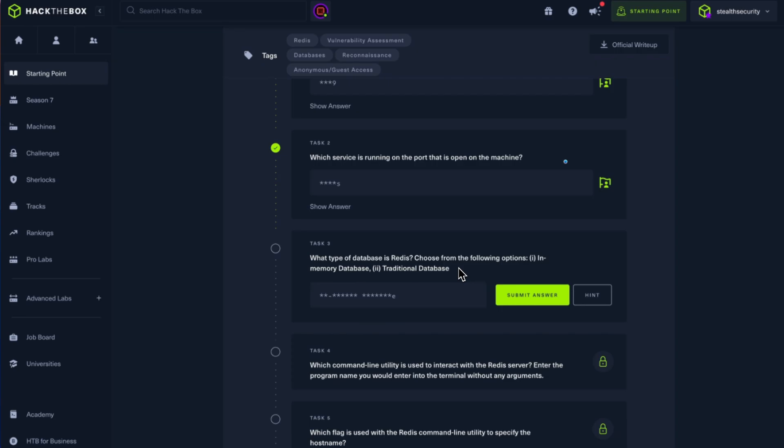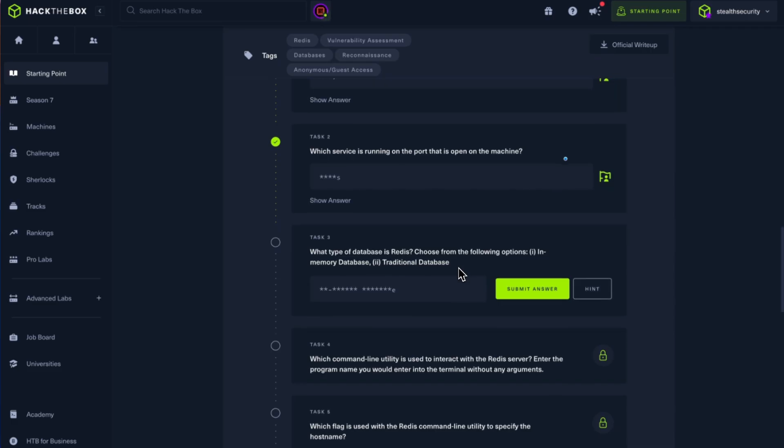The way Redis stores information is like a key-value pair. I'm assuming you would have seen JSON. JSON stores data in the form of key-value pairs. Same way, you give a key and you can store some information. So whenever you access the key, Redis will give you the value. So this is in-memory database.